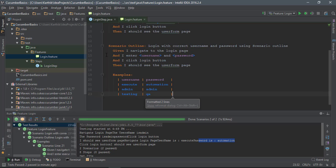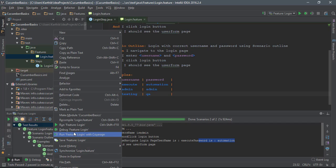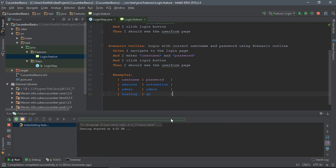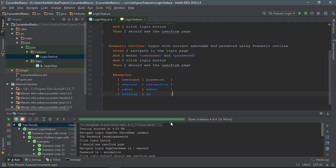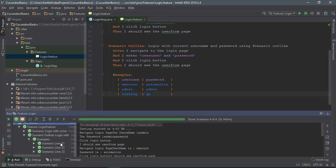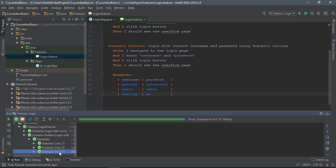You can see that the scenario outline will right now run for three times instead of just one time. So if I run this, you can see that there will be execution happening for three times for the same scenario. You can see right here - the scenario has executed one, two, three times using this examples.